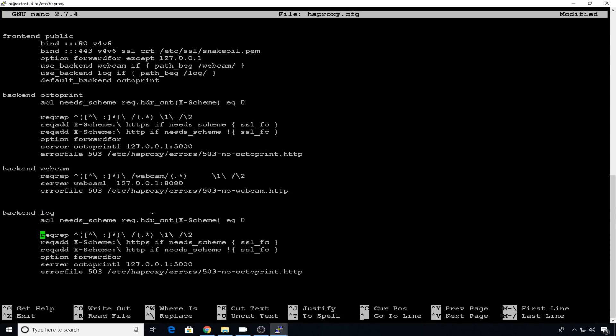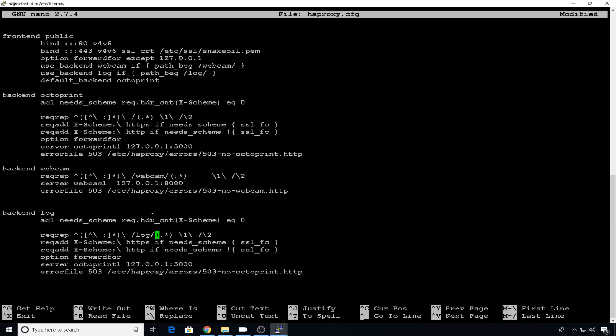So we'll change the backend name to log. We'll come down to the first schema line. This is what is expecting in that URL bar. So we'll go to the first forward slash. I'm going to put in log and then another forward slash. Make sure you don't add any spaces or any other characters. These have to be exact.